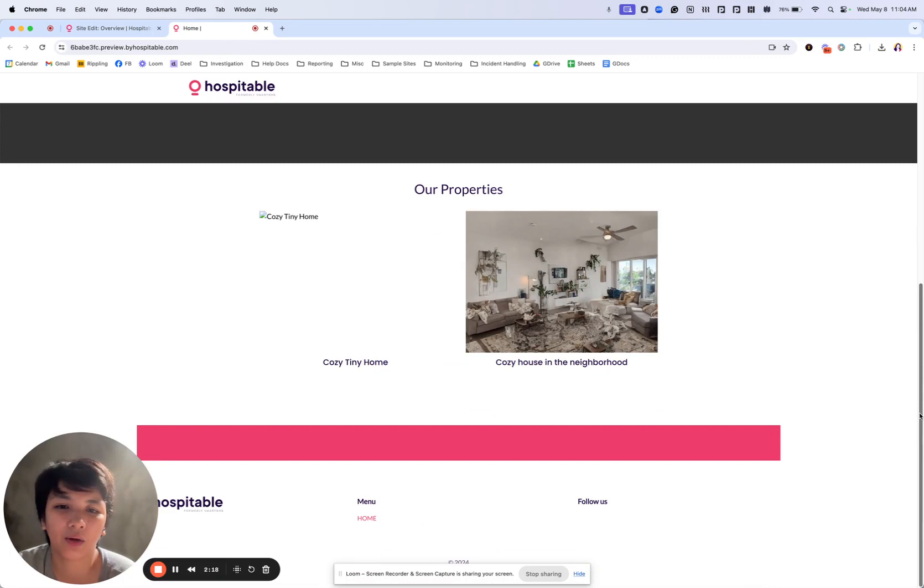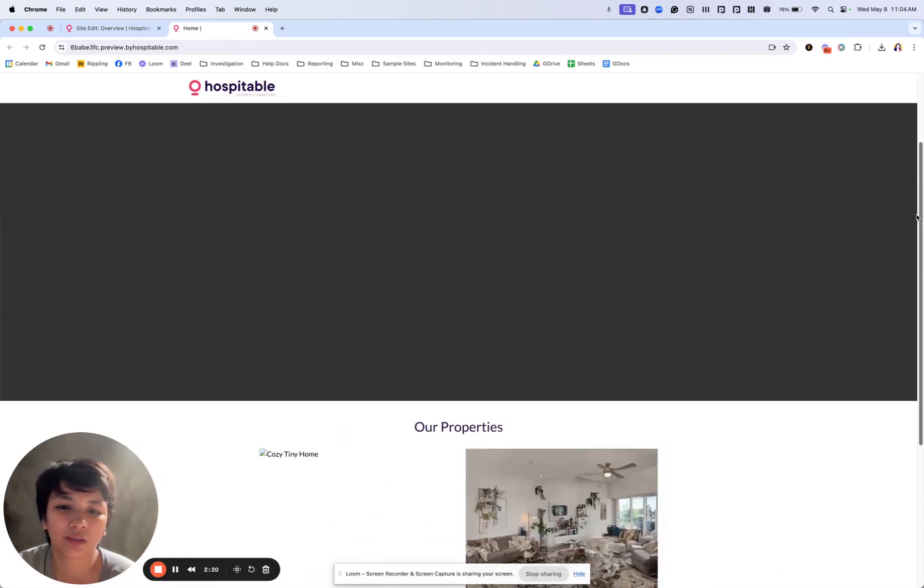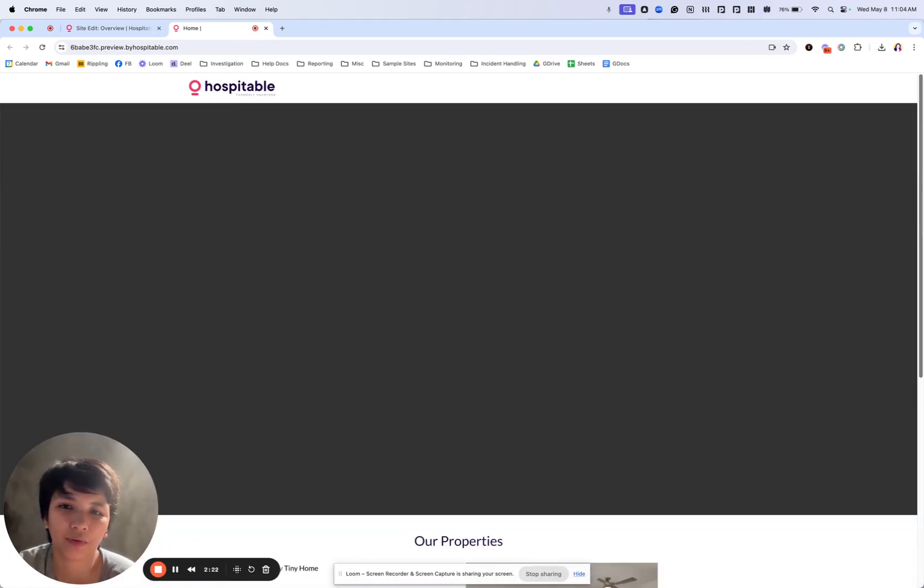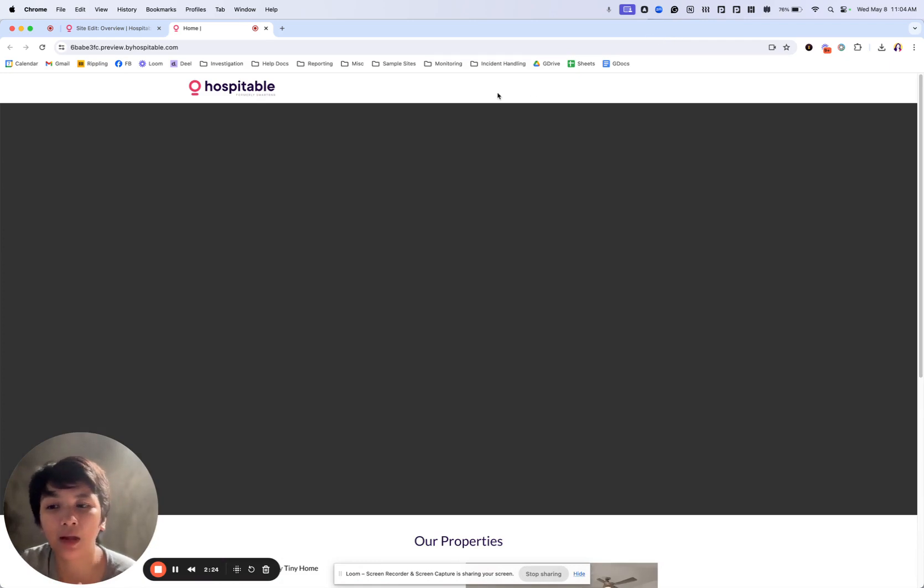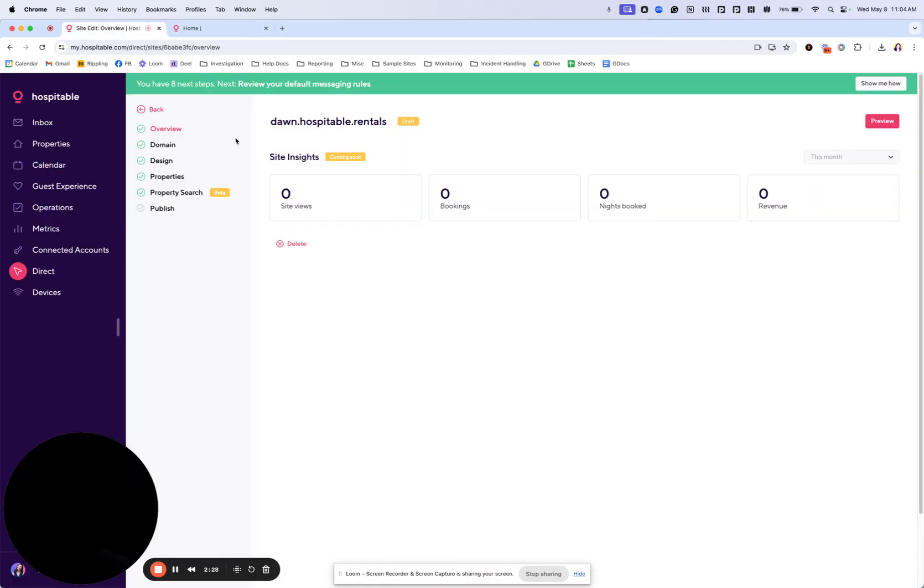Right now, it only shows the properties because it's the only thing I have. Most of it are still blank and we'll try to talk about what to add and how to add them here.